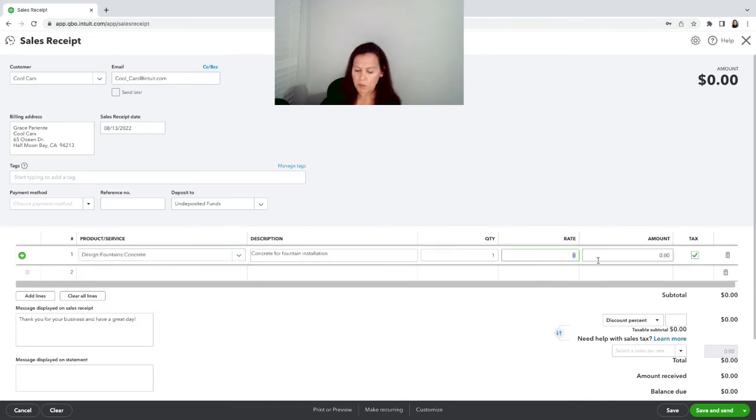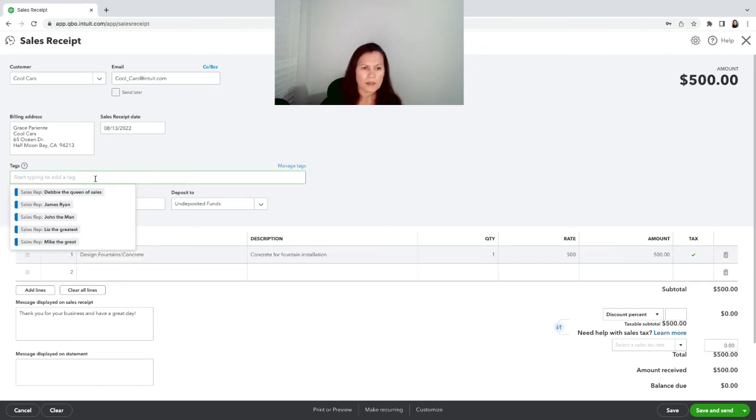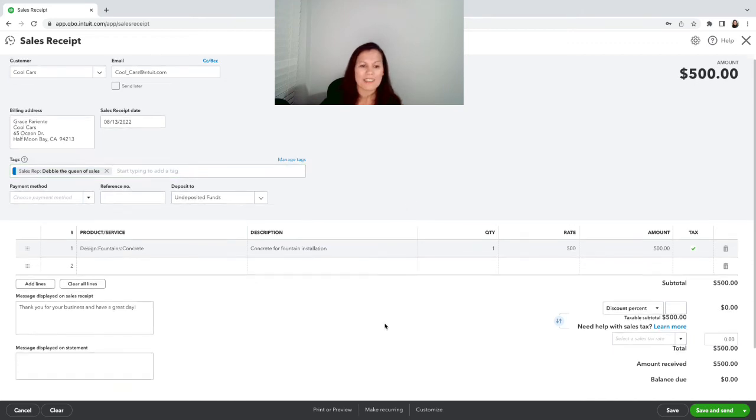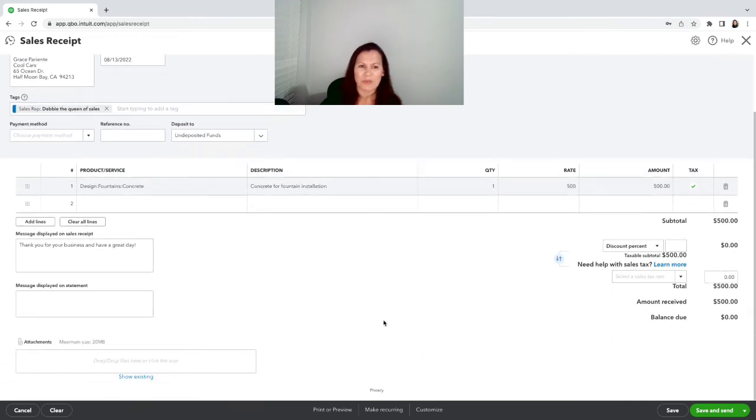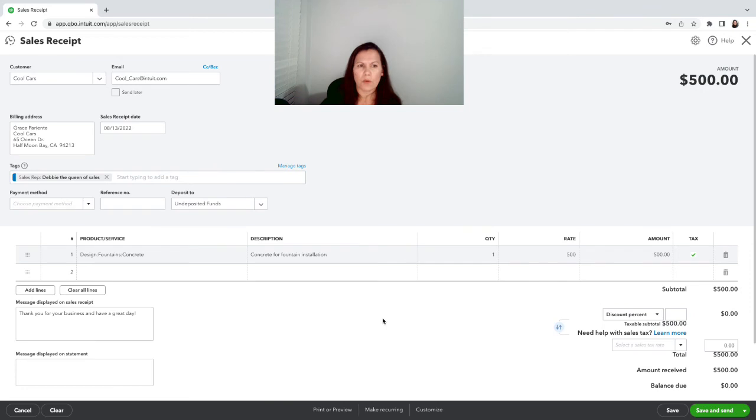We'll put five hundred dollars and the tag is right here, see that? And now Debby the Queen is a sales lady on this one, and we'll go ahead and save it and join the deposit funds.